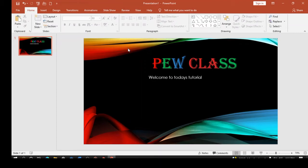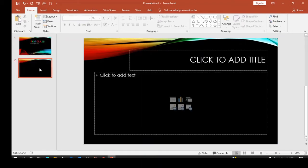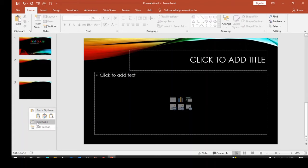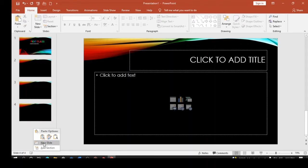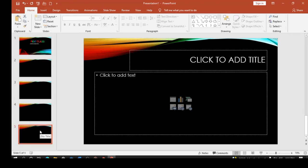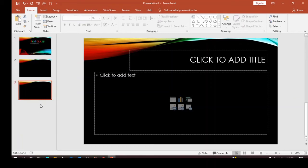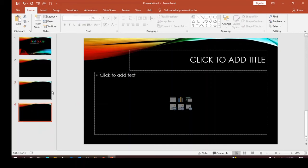Now let's look at how to add new slides. There are different ways to do this. You can go to the Slide group on the Home tab and click New Slide. Alternatively, right-click on a slide in the panel and select New Slide. You can also delete a slide using the Delete key on your keyboard, or right-click and choose Delete Slide.